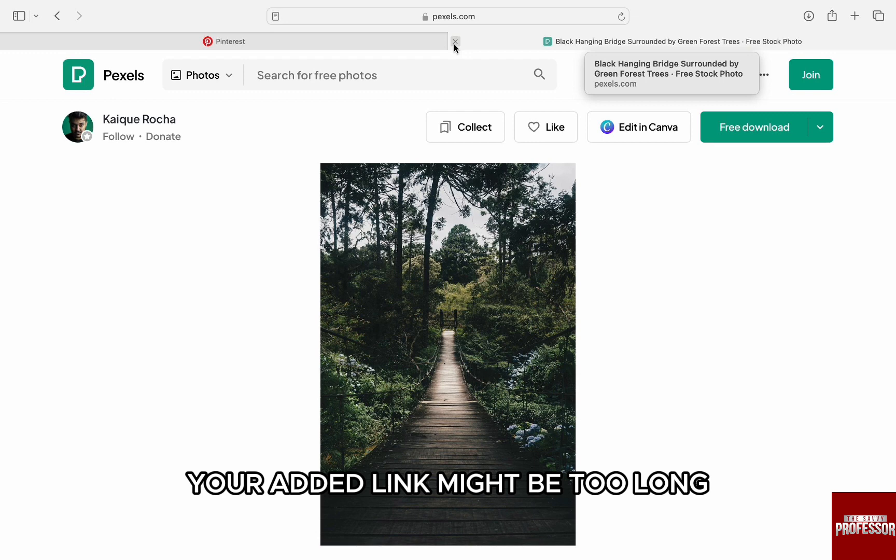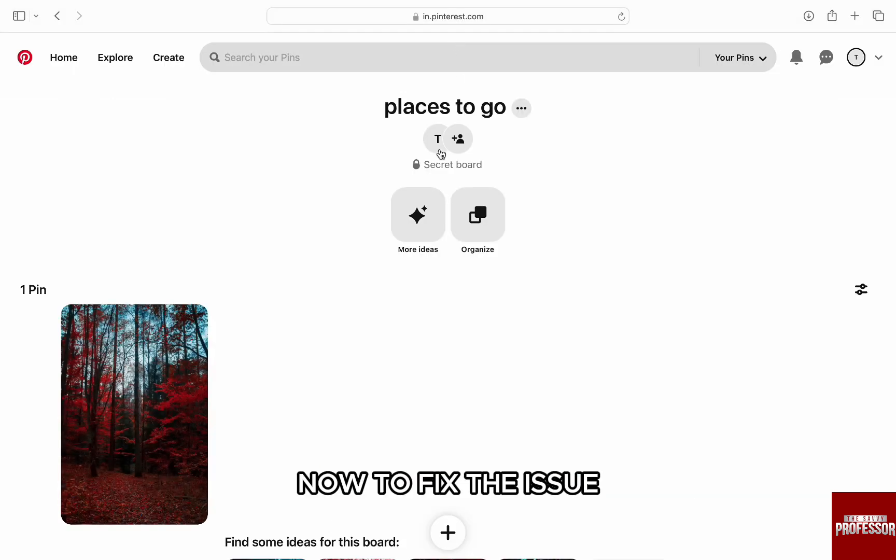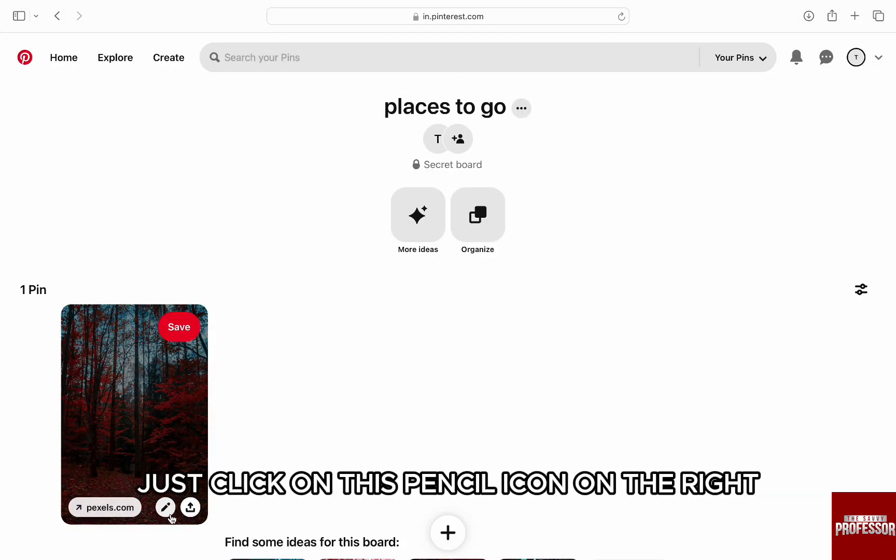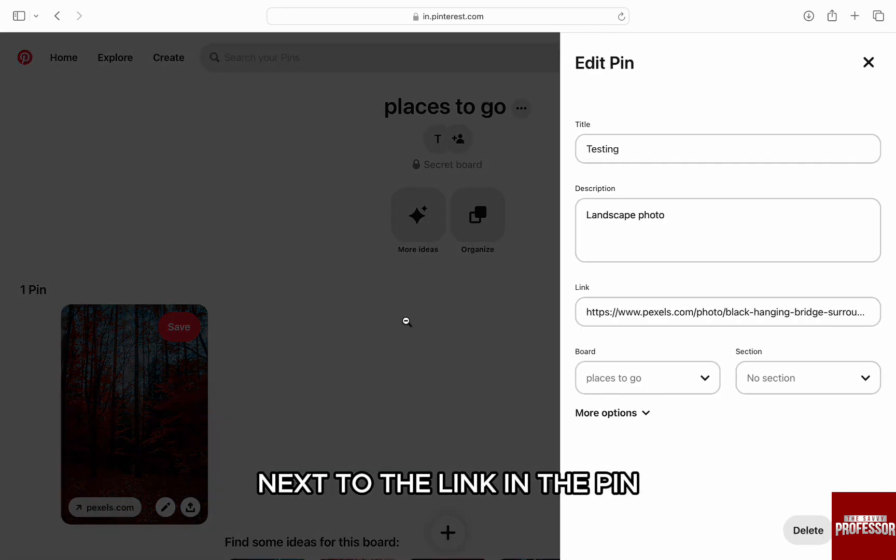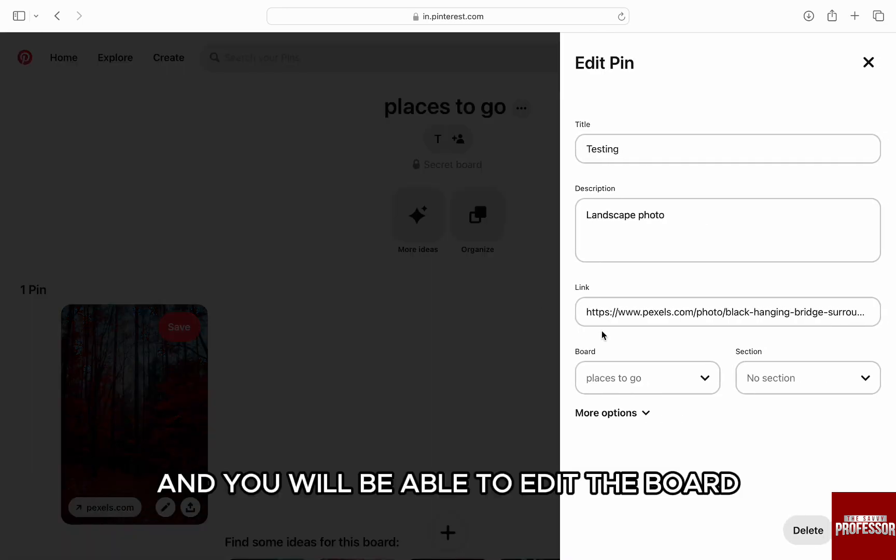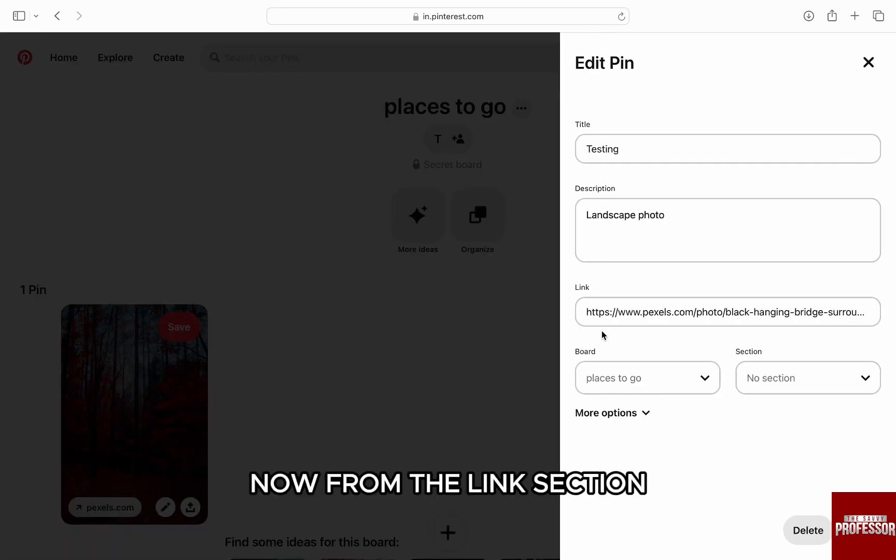Now to fix the issue, just click on this pencil icon on the right next to the link in the pin and you will be able to edit the board. From the link section, just copy the link and open a new tab in the browser.